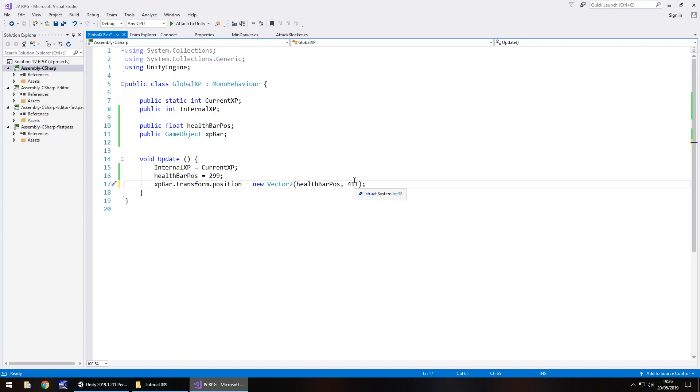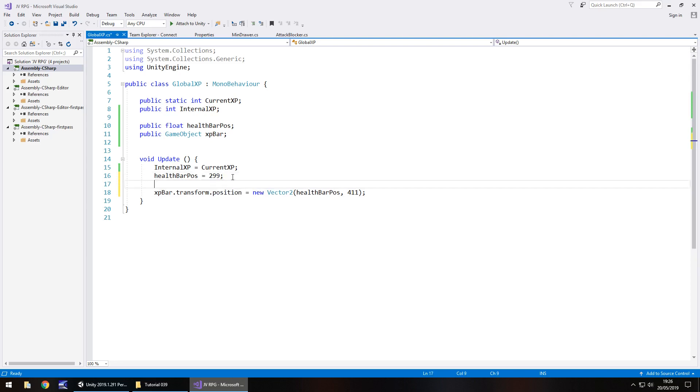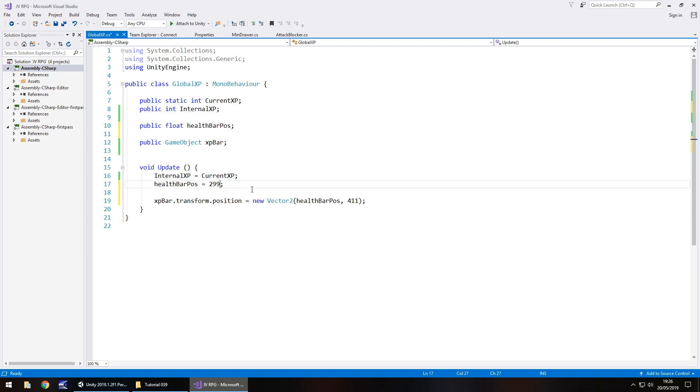We can now actually use that to determine whereabouts our XP will move to as we move along. We have to remember that the base of the health bar is actually 299. So 299 is the absolute base of the health bar. We need to use a calculation now to determine that 299 will always be the starting position, at least on the left hand side. What I mean by that is if we were to increase the health, if we press play now it will look exactly in the right position. However, if we increase the width to say 30 experience now, it's going to do that. We need to be able to say this section starts right here.